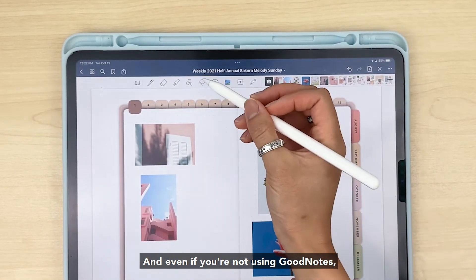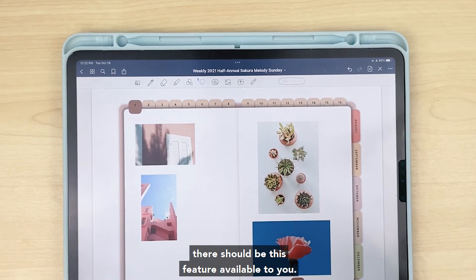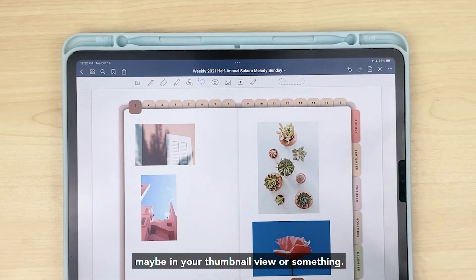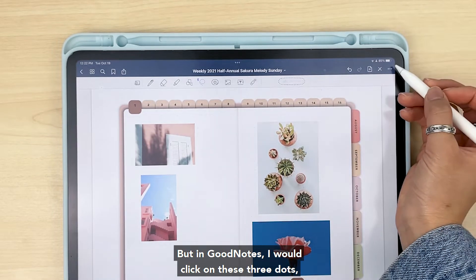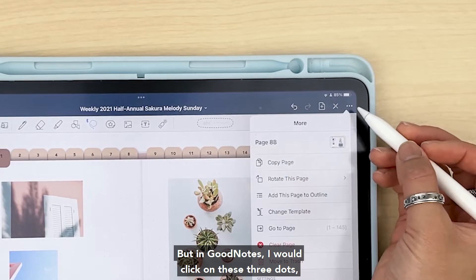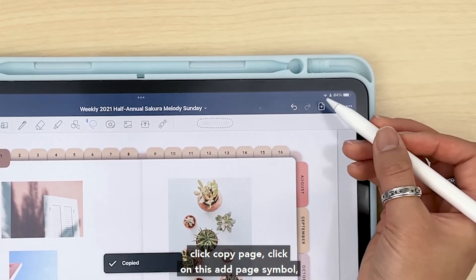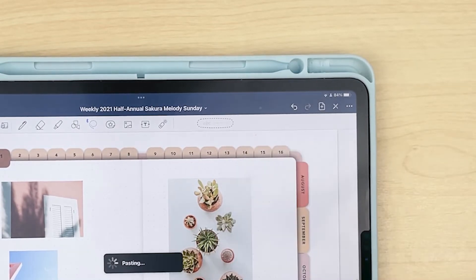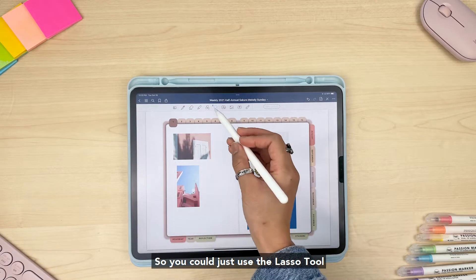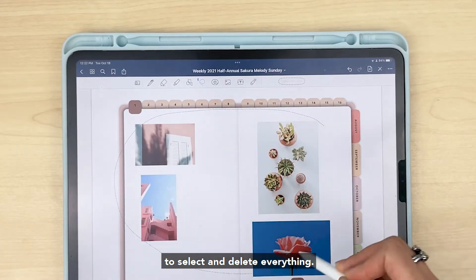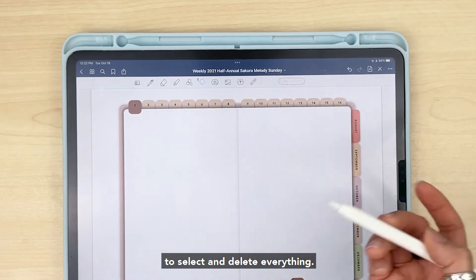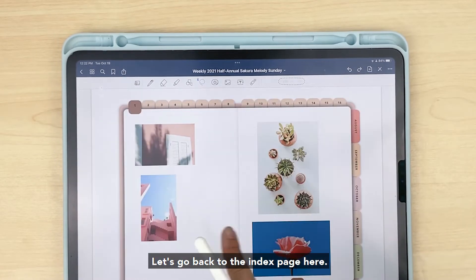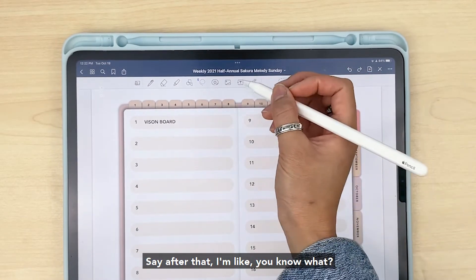If you don't have that feature available, essentially all you're doing is copying and pasting this page. Even if you're not using GoodNotes, there should be a similar feature available — it just may be in a different area, like your thumbnail view. In GoodNotes specifically: click on the three dots, click copy page, click on the add page symbol, then click paste page. From there you just use the lasso tool to select and delete everything that was on it.